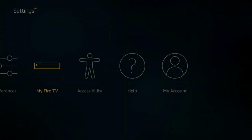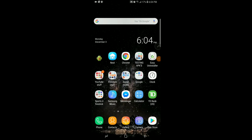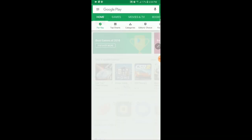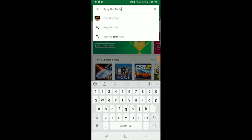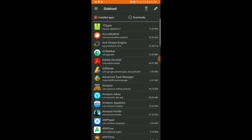Now you're gonna go to your phone. Go to your Play Store because the application you're gonna need is there. Search for Easy Fire Tools — it should prompt you to the app. Hit Install, and once it's installed and ready to go it'll say Open, so hit Open.